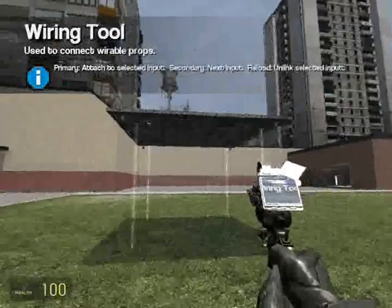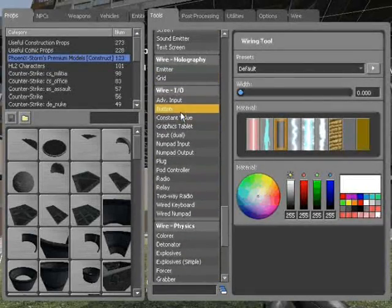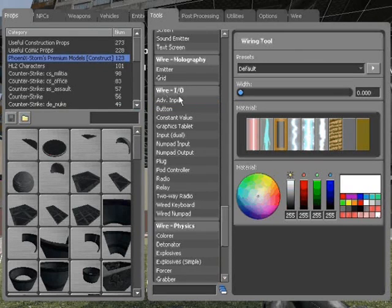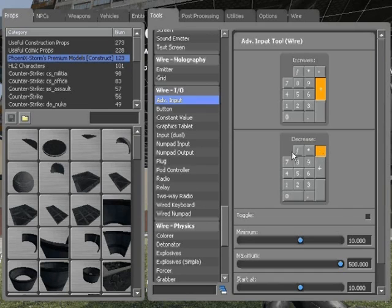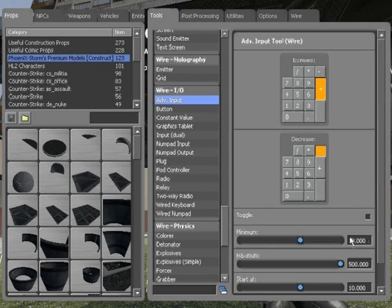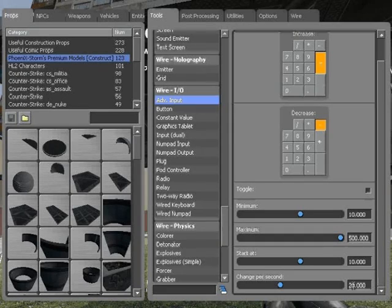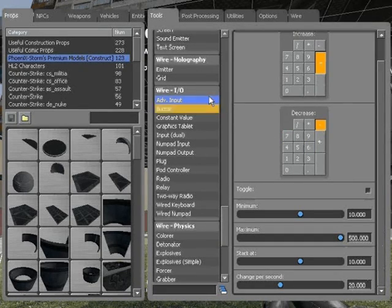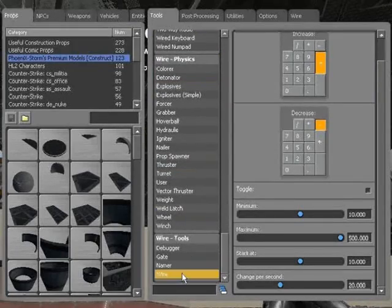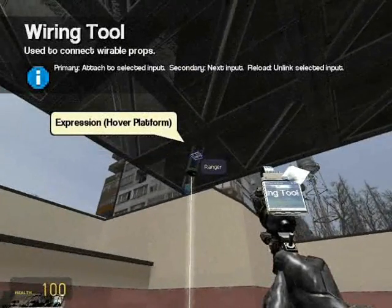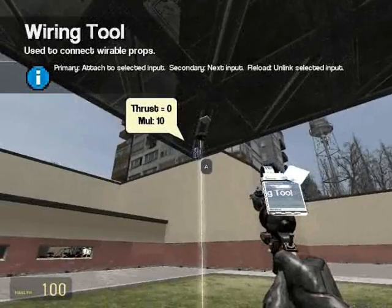My hover platform can increase the altitude. Go to wire input and output, advanced input, and choose the button you'd like to make it go higher — I'm using plus. The button you'd like to make it go lower — I'm using minus. Toggle preferably off, minimum of 10, maximum of 500, start at 10, and change per second 20. The change per second is showing you how much the altitude would increase per second.